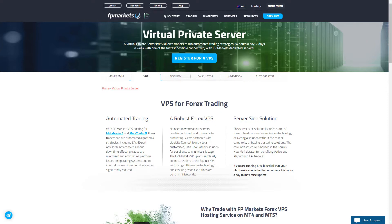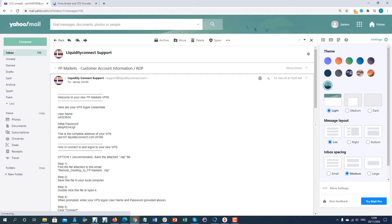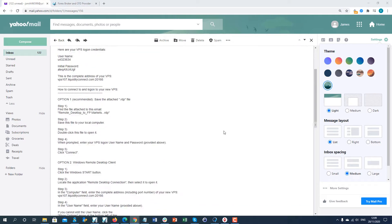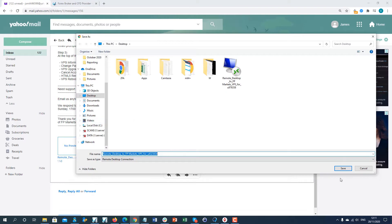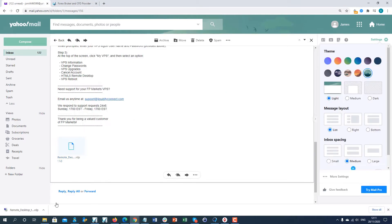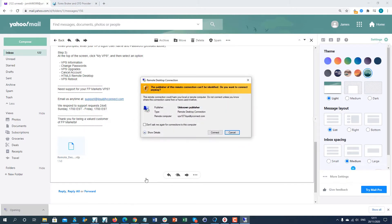Here's how to download and install your VPS. Open the email you received from our VPS provider to view your VPS logon credentials. Find the file attached to the email, save it to your local computer, and double-click the file to open it.